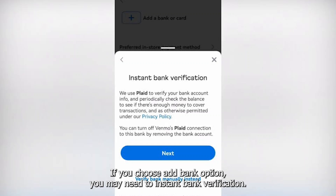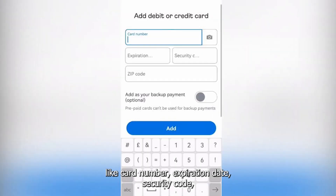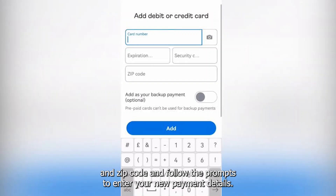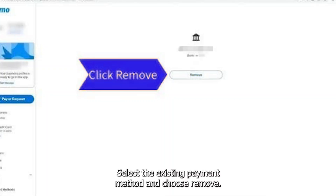Tap Add Bank or Card. If you choose Add Bank, you may need to complete instant bank verification. If you choose Add Card, you will need to provide card information such as card number, expiration date, security code, and zip code. Follow the prompts to enter your new payment details.